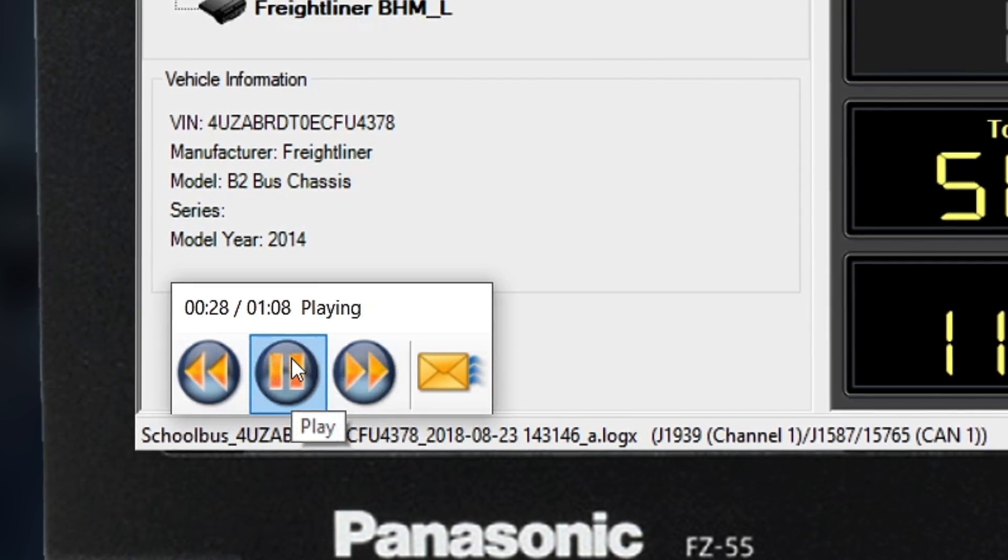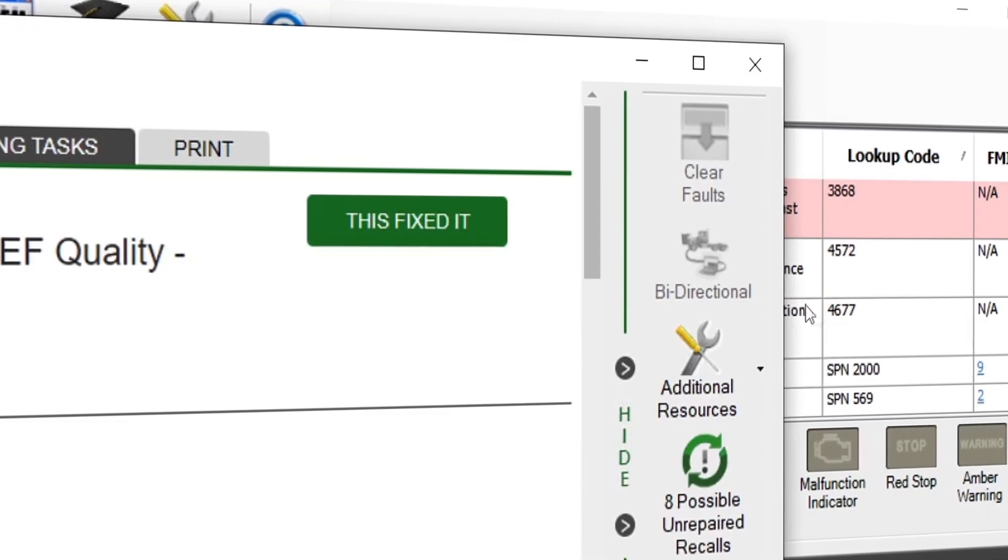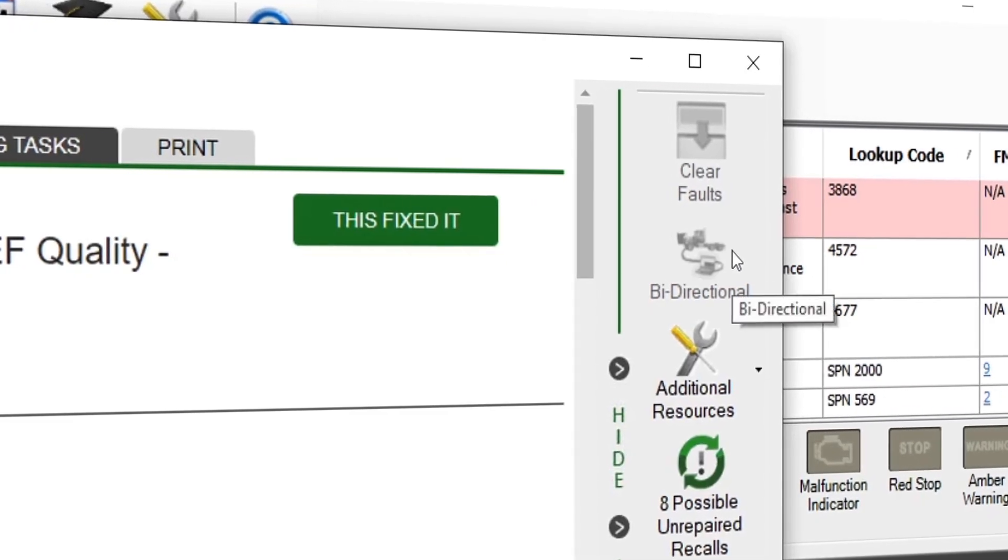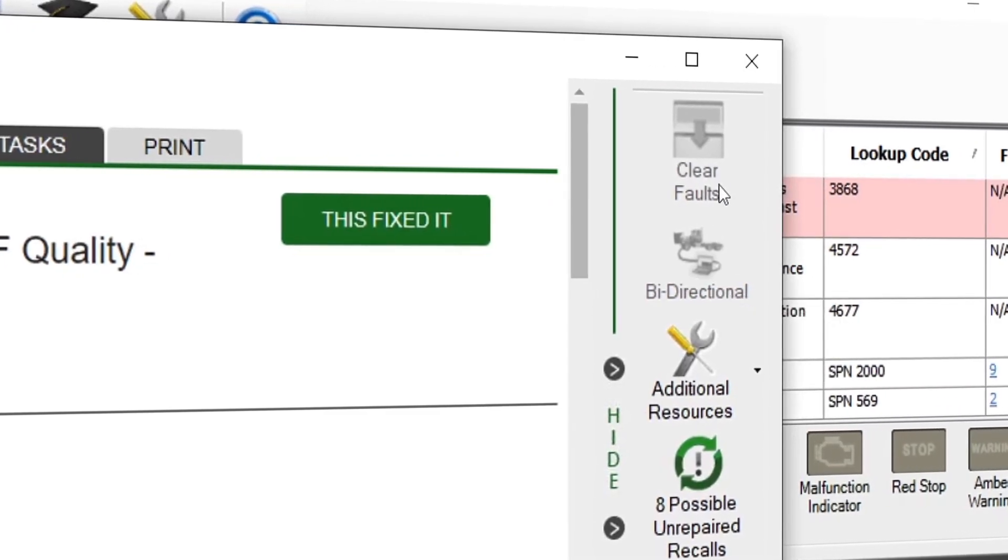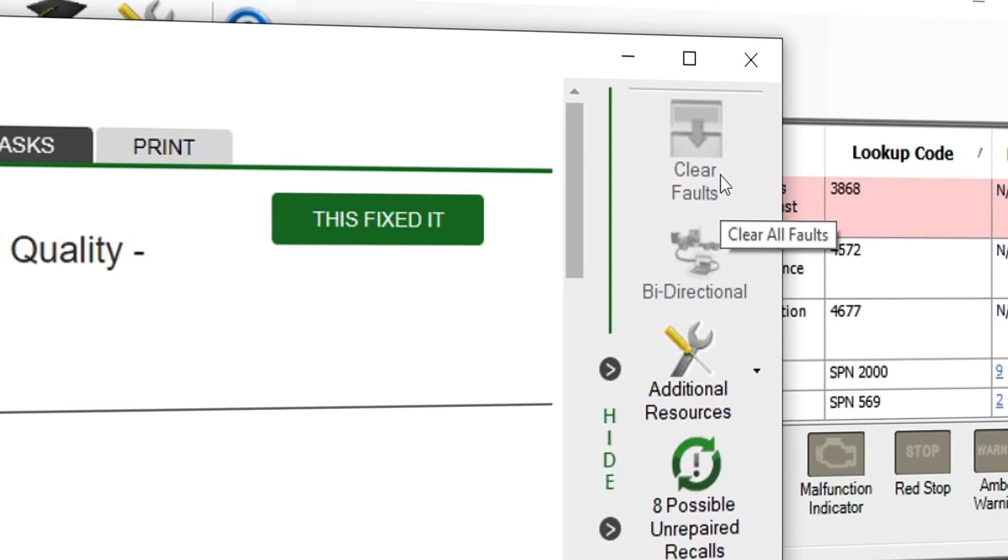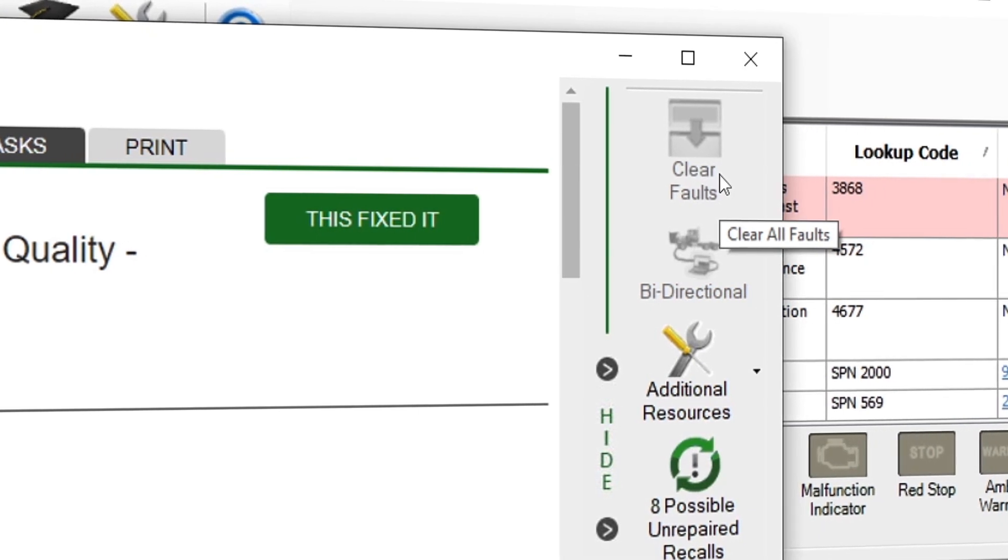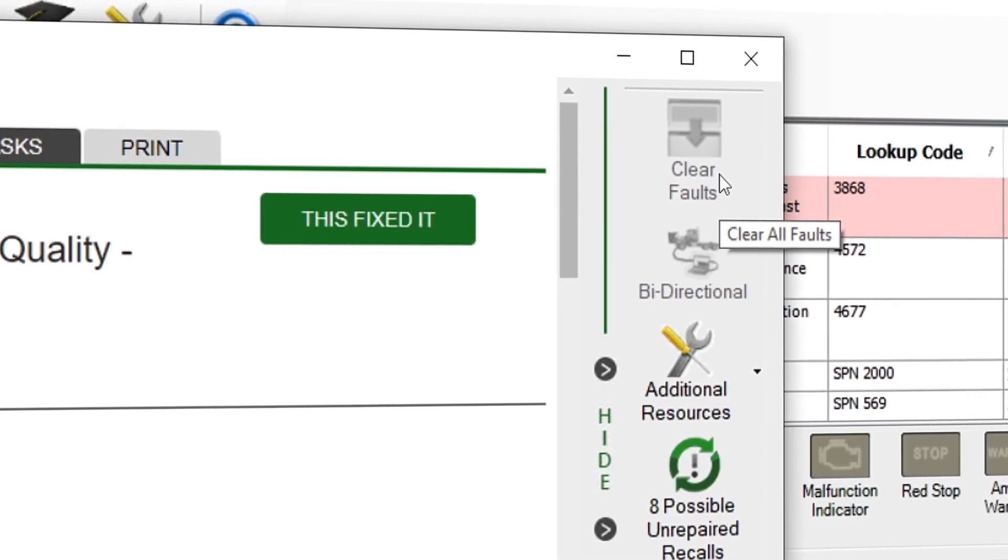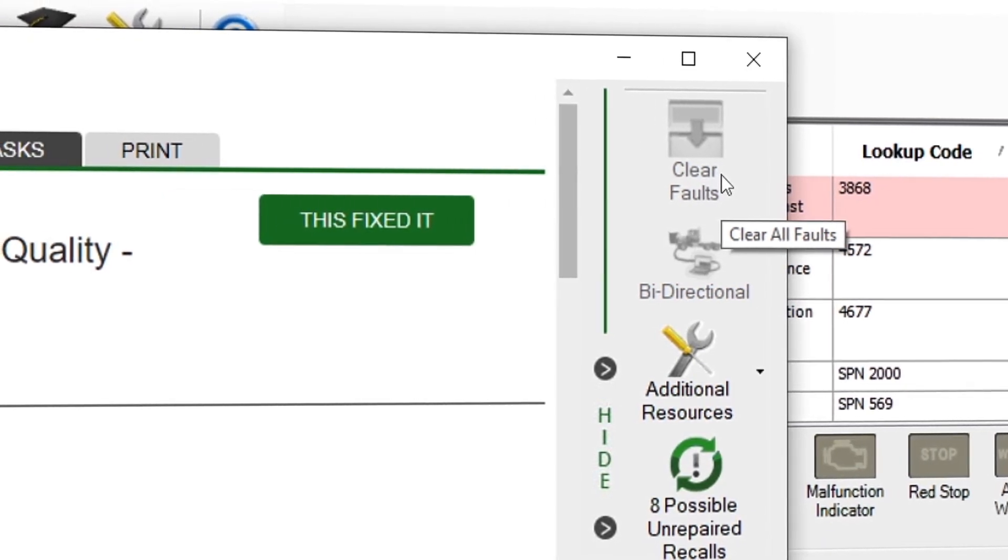Next, you will notice some features are disabled. These are features that require a live vehicle connection, such as the ability to launch bi-directional commands or clear faults.